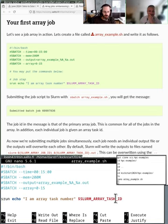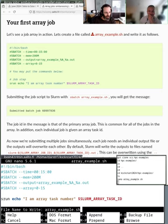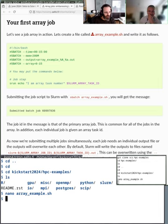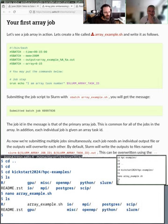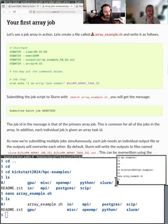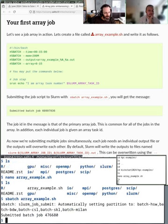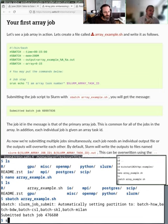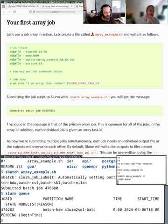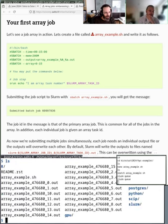I press Ctrl+X, Y, and Enter to save. If I list the directory I see the array example script. Then I run it with sbatch.